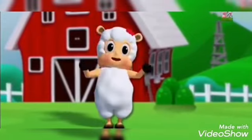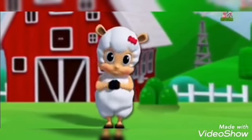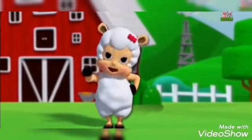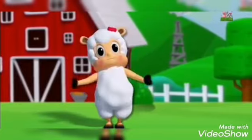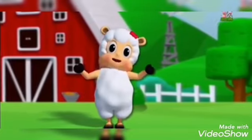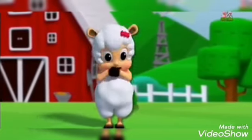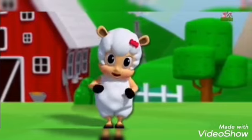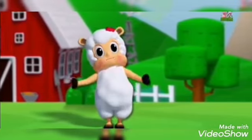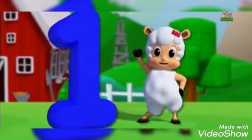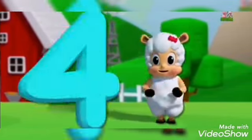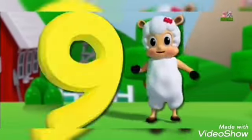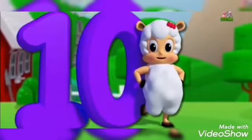I can count my numbers. Will you count them with me? I can count my numbers. Will you count them with me? 1, 2, 3, 4, 5, 6, 7, 8, 9, 10.